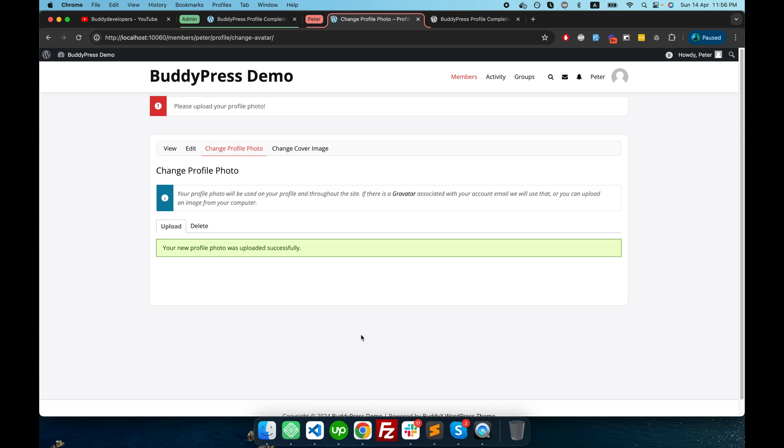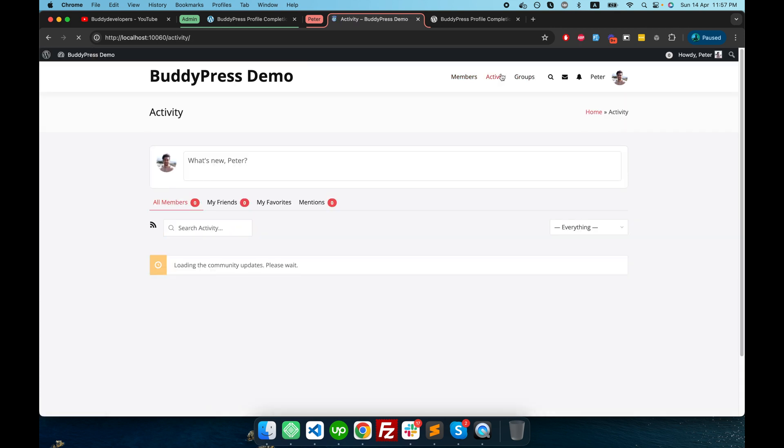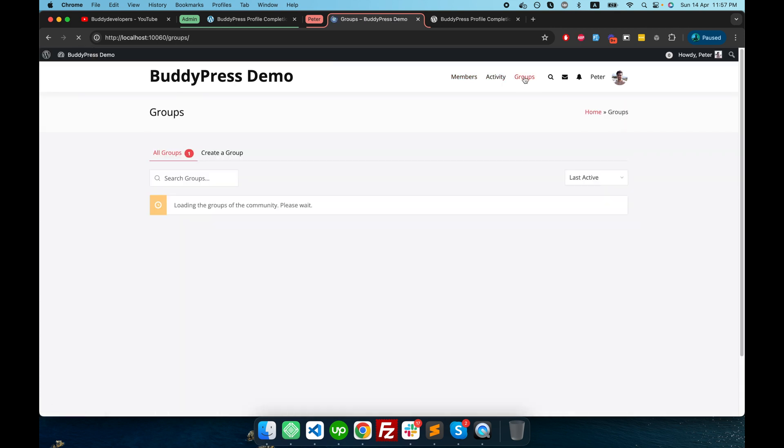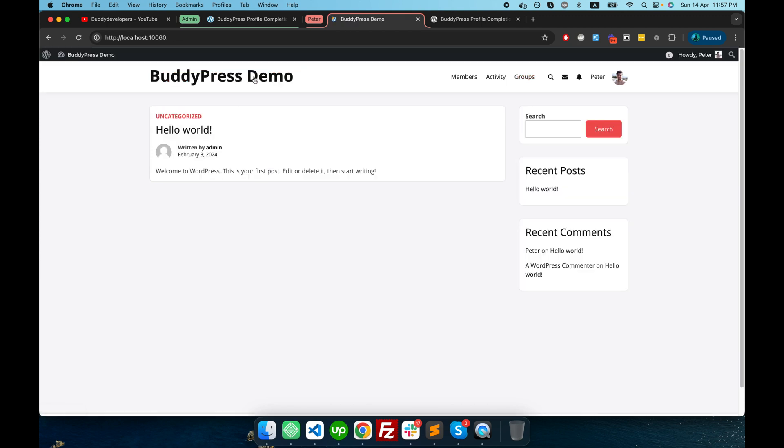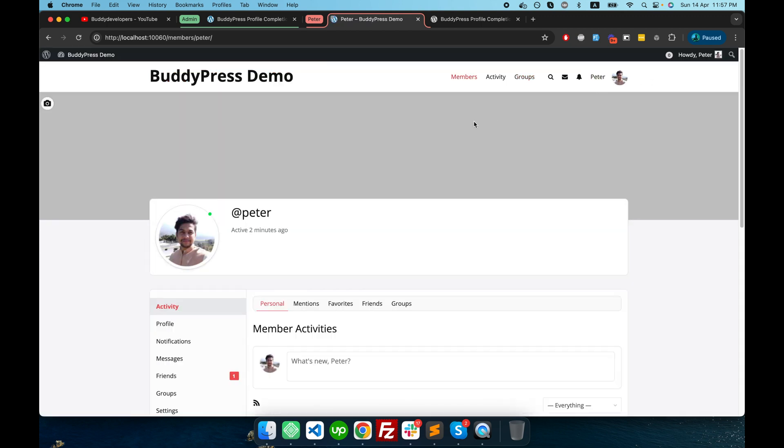So now I have uploaded my profile picture, and if I refresh my page, now there is no restriction. If I go to Activity, it's working alright. Everything is working alright because now I have uploaded my profile picture.